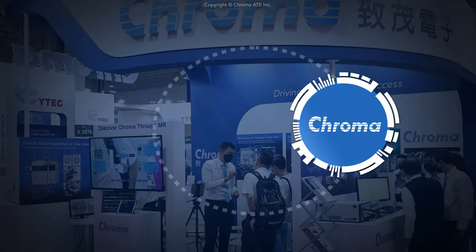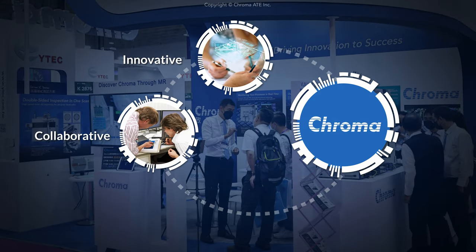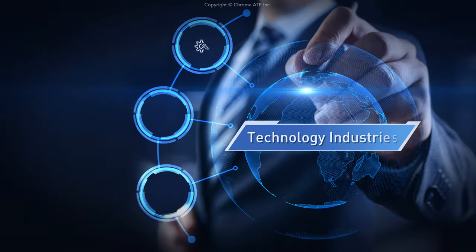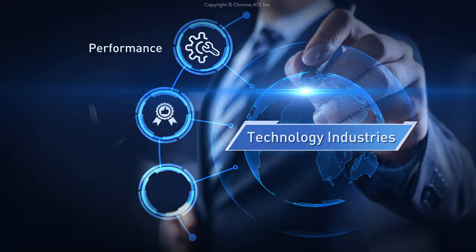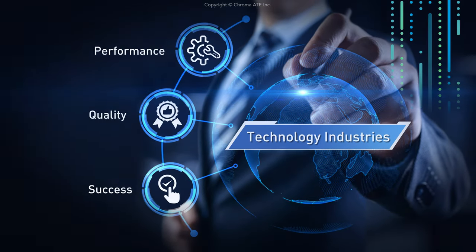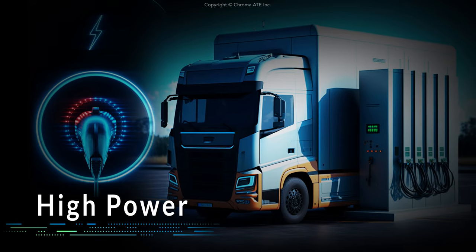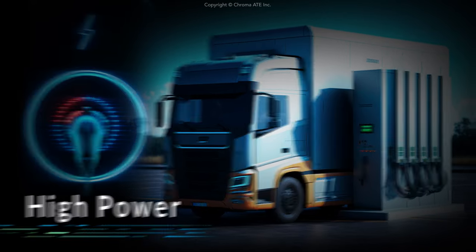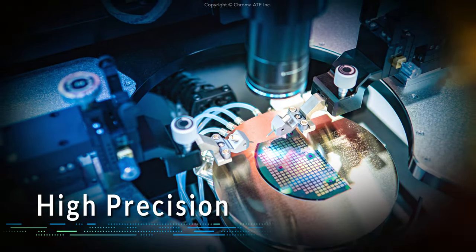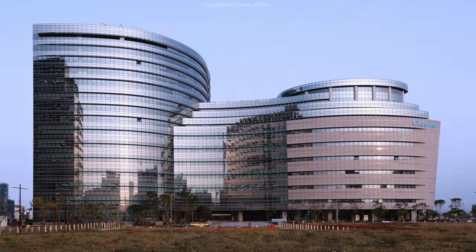Chroma nurtures its brand as one of innovation, collaboration, and trustworthiness to ensure the performance, quality, and success of technology industries. With continuous leadership in high power and high precision technologies, Chroma gains its competitive advantages.